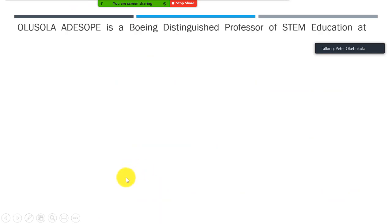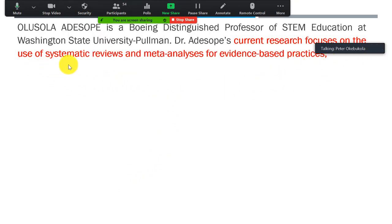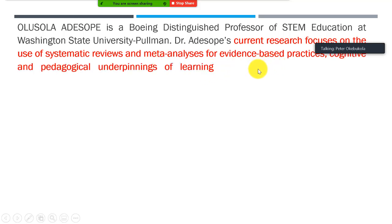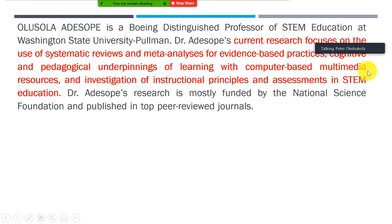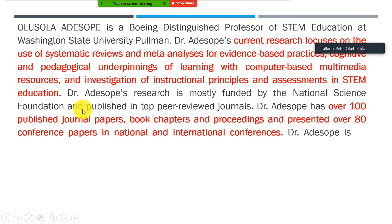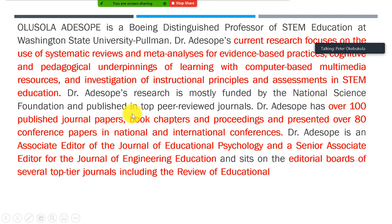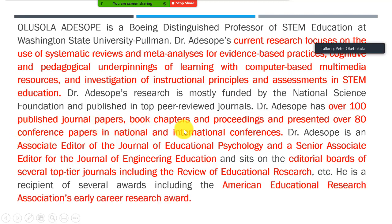His current research focuses on the use of systematic reviews and meta-analysis for evidence-based practices, cognitive and pedagogical underpinnings of learning with computer-based multimedia resources, and investigation of instructional principles and assessments in STEM education. Dr. Adi Shokwe's research is mostly funded by the National Science Foundation and published in top peer-reviewed journals. He has over 100 published journal papers, book chapters, and proceedings, and has presented over 80 conference papers at national and international conferences.